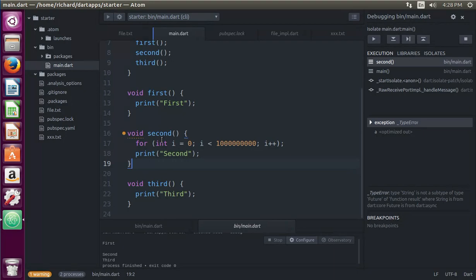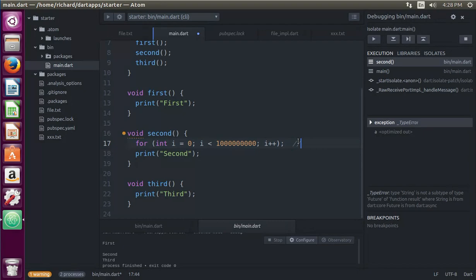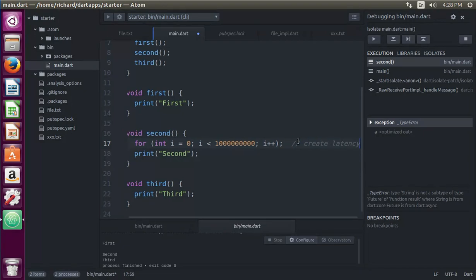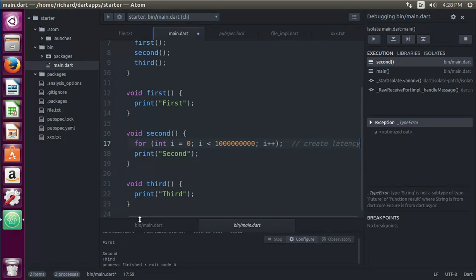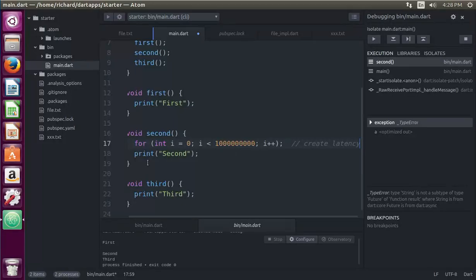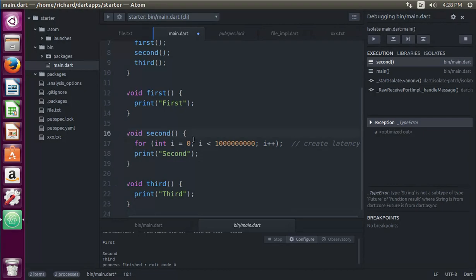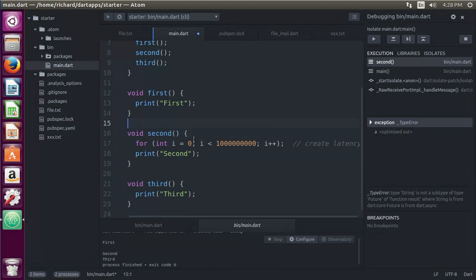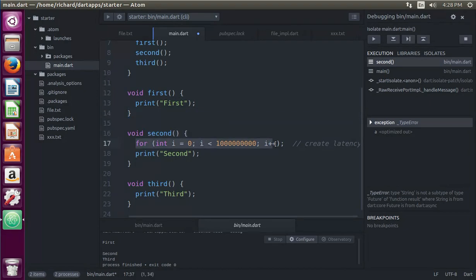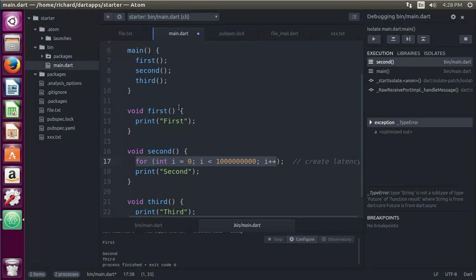But here in the second, I'm going to have a for statement. The only purpose for this is to basically create a latency. Okay, so what's going to happen is, when you call the second function, it's going to go through this loop, just an endless loop, and it's going to take time to do that before we actually hit the second and third. But we're going to list first, second, and third.